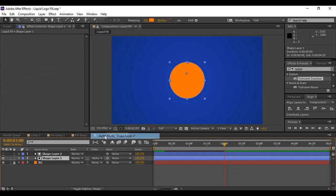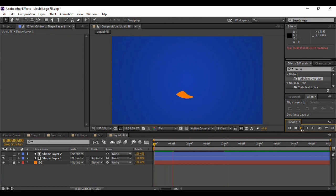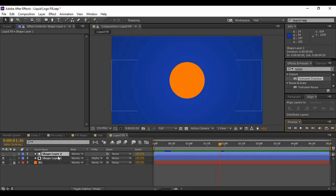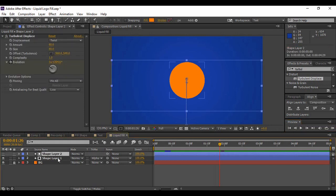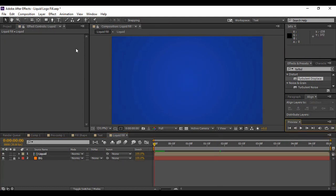Come back to Shape Layer 1 and change its track matte to Alpha Matte Shape Layer 2. If we go back and preview our animation, it is looking pretty cool. Select both layers and pre-compose them together. After that, go back to the very first frame in time.